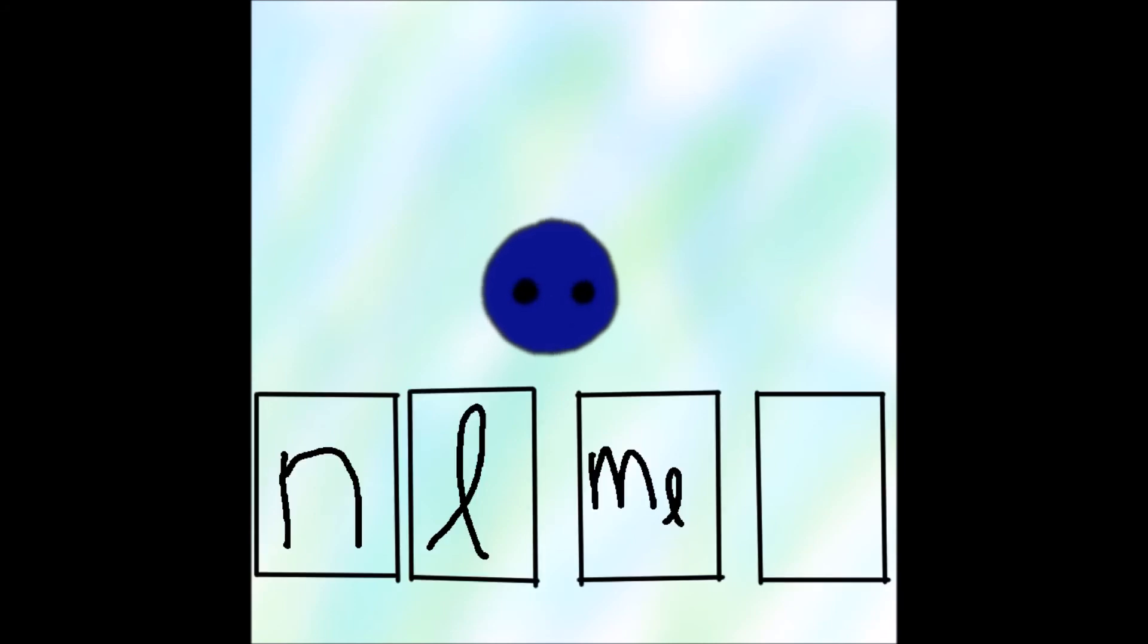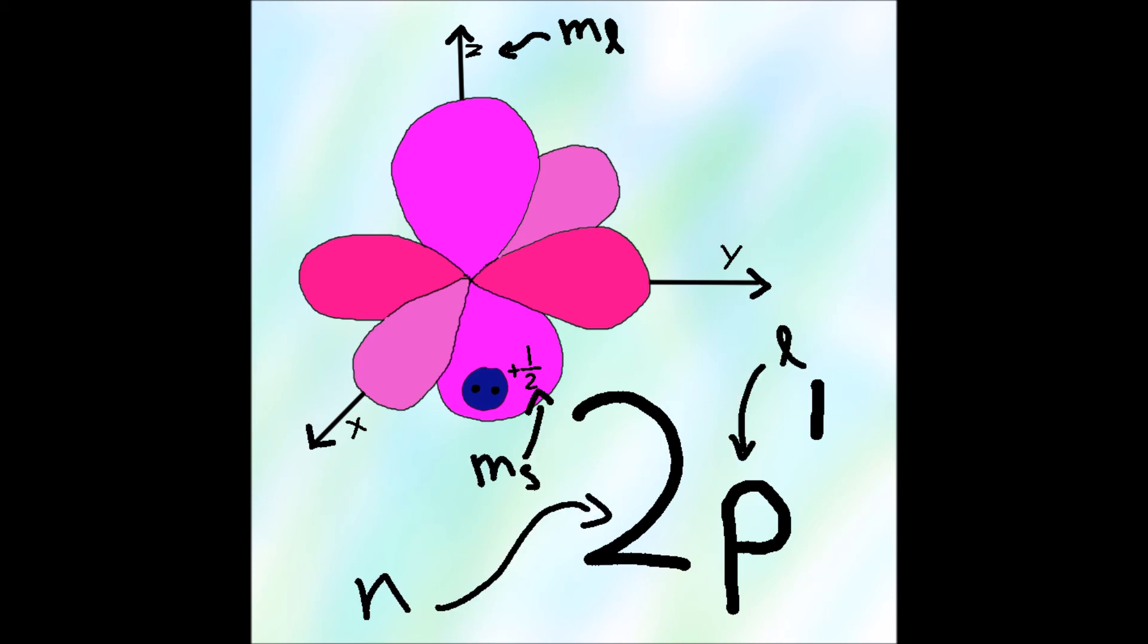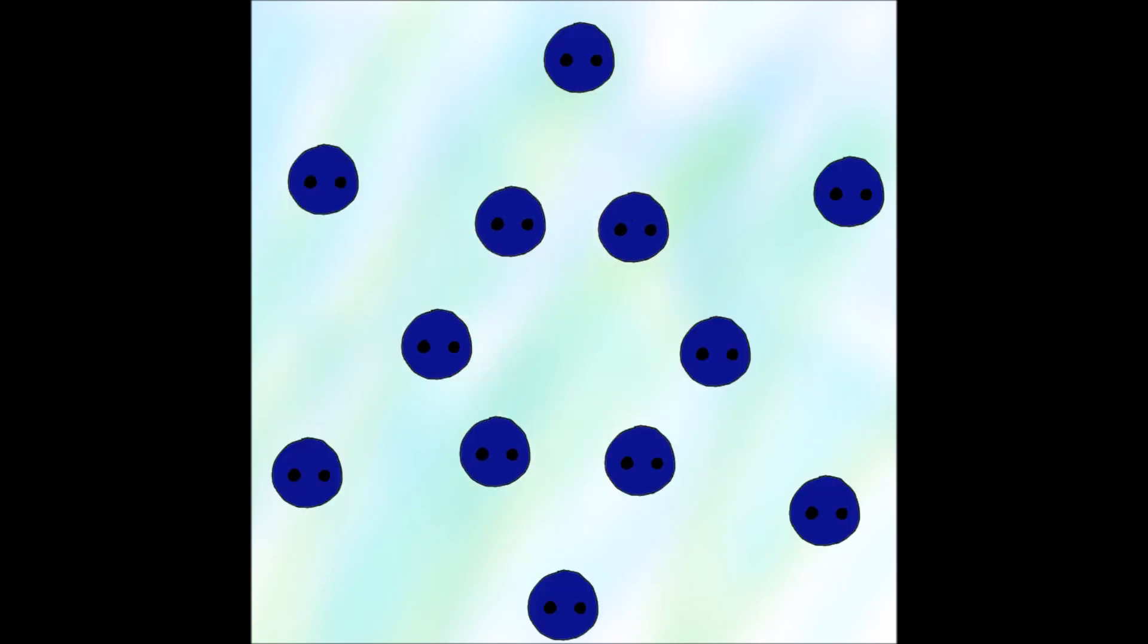Any electron's qualities are defined by four discrete quantities. n, L, M_L, and M_S make all of those properties easy to see. Spatial orientation, subshell, and spin and principal energy. No electron is lost even in realms of what is probability.